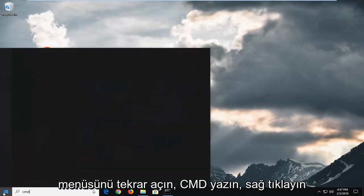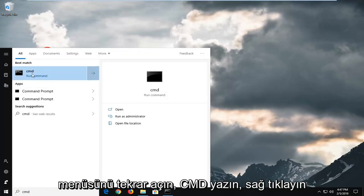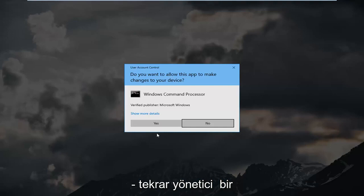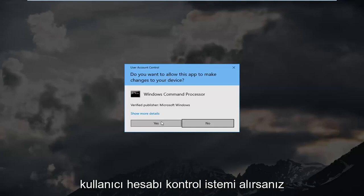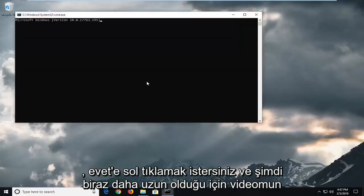Type in CMD, right click on it, and run as administrator. Again, if you receive a user account control prompt, you want to left click on yes.